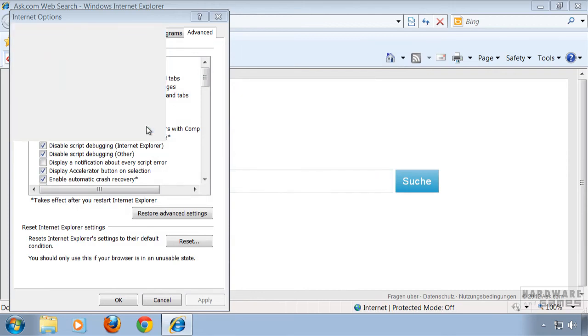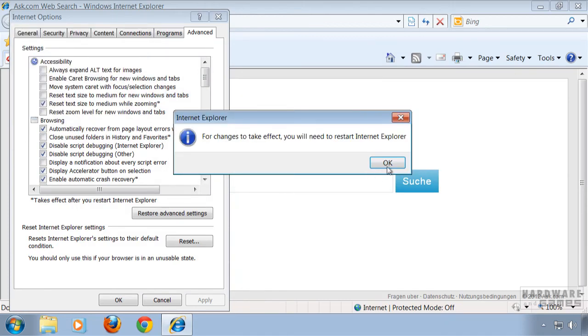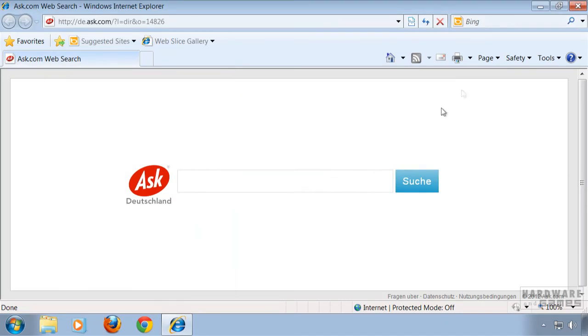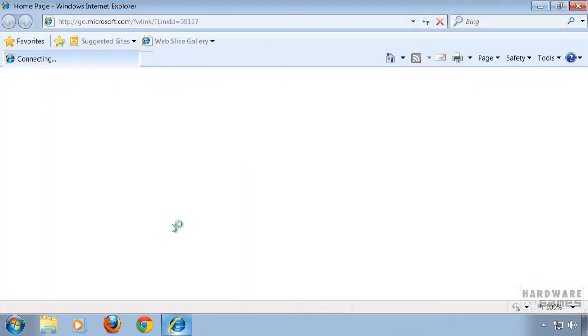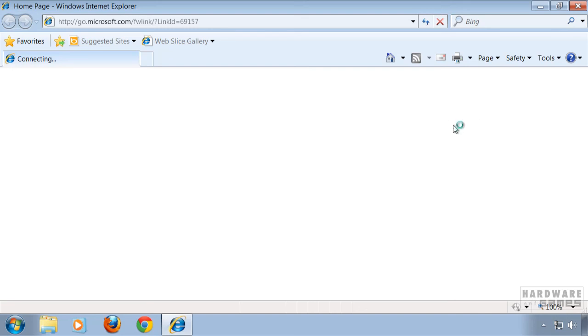Click close and it reminds us to restart internet explorer. So we're gonna do that. And everything is back to default. I hope this was helpful to you. Thanks for watching.